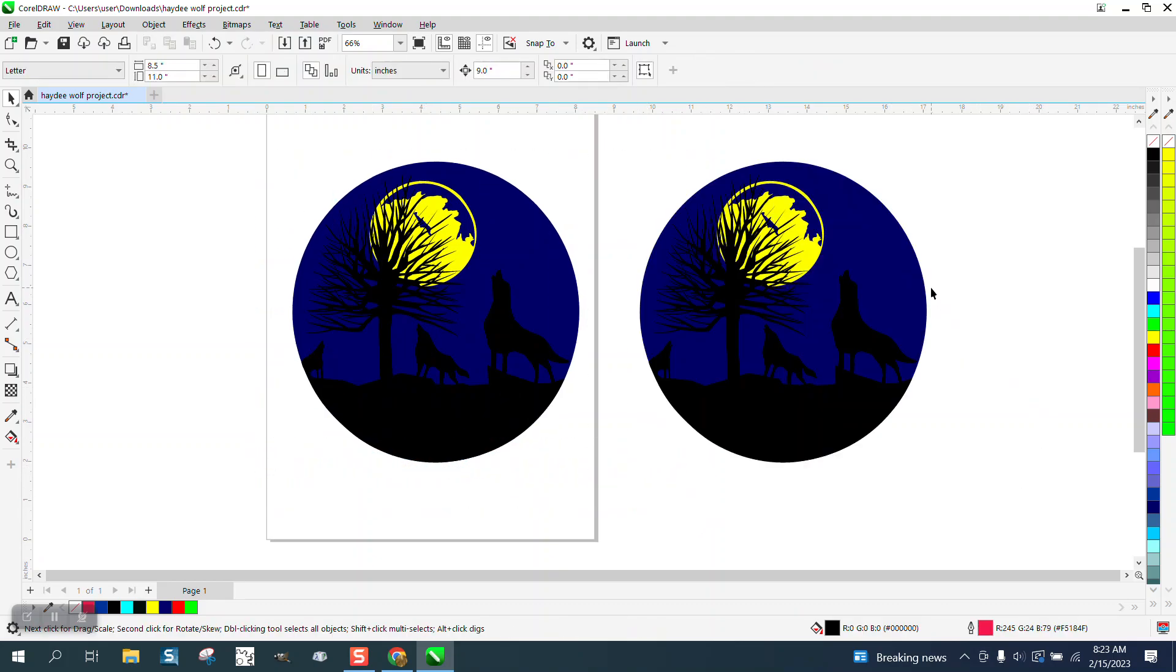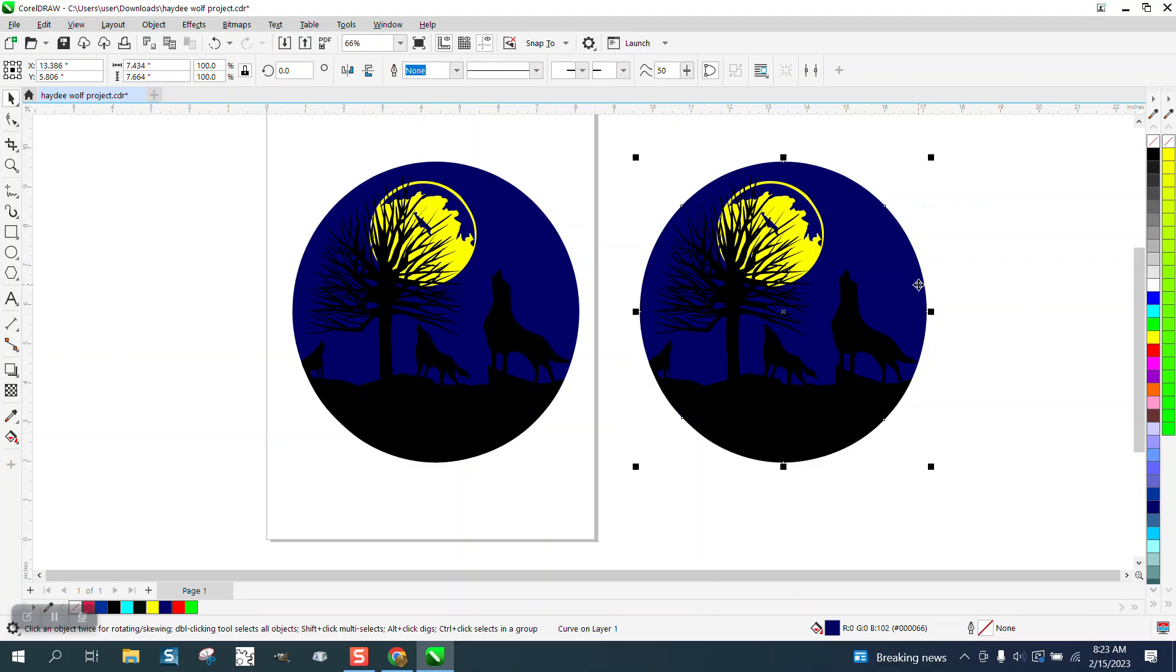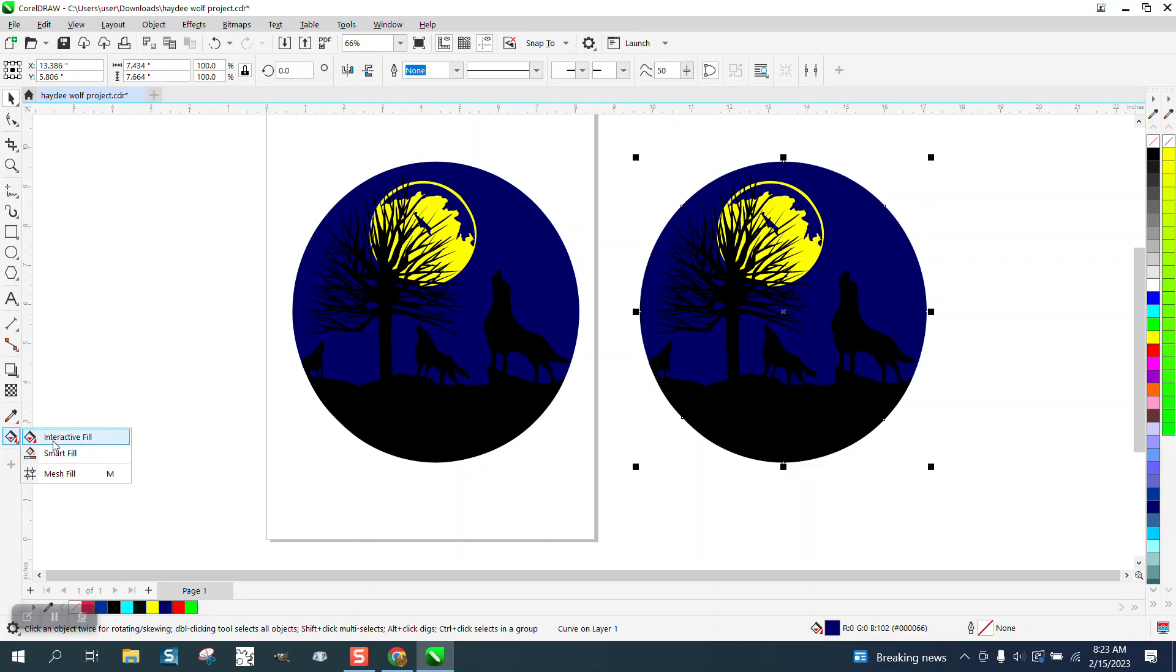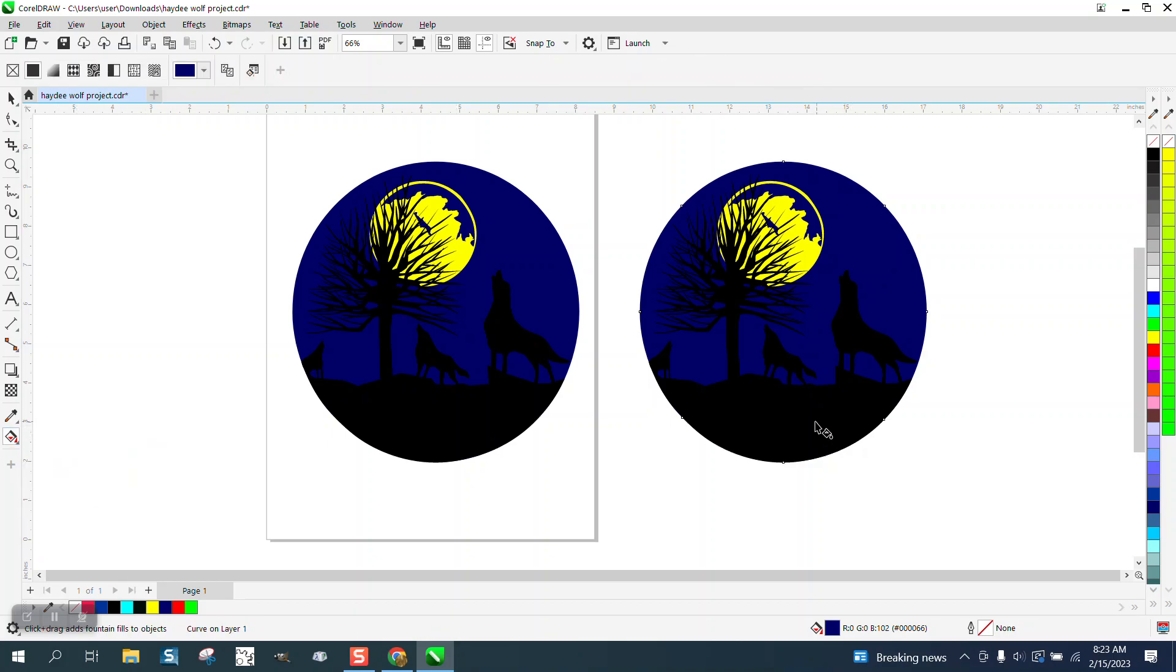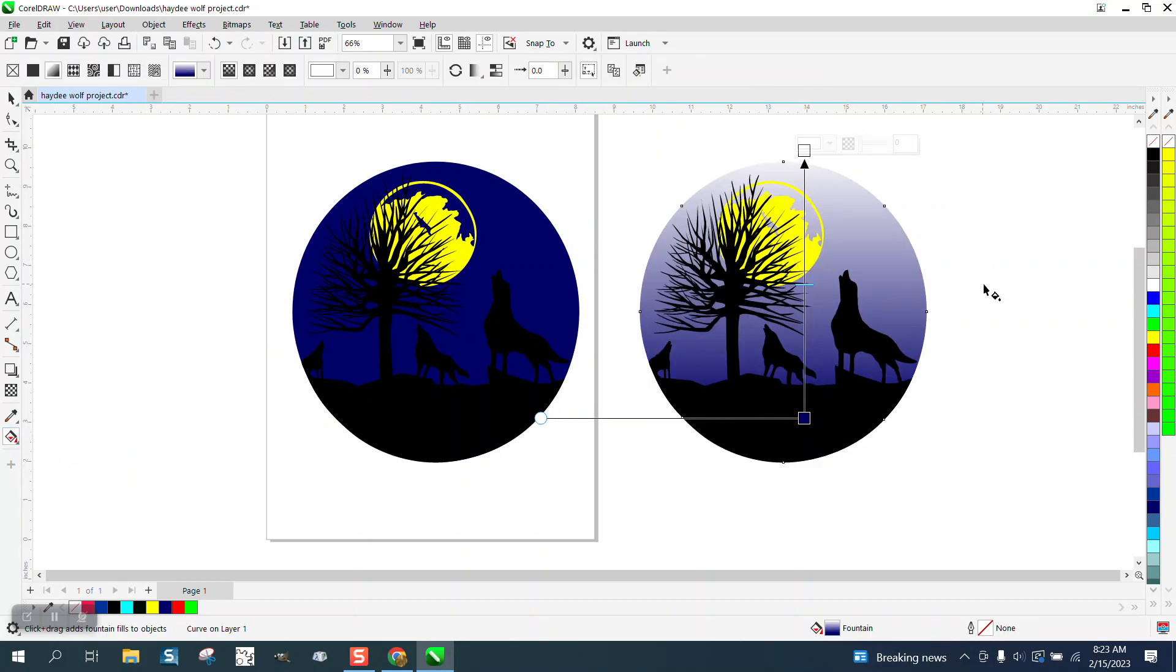I'm gonna click on the blue circle, and you can see down here that you've got the blue circle selected. Go up here to the interactive fill tool, just kind of swipe through and look at the difference.